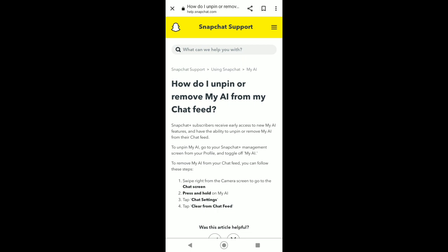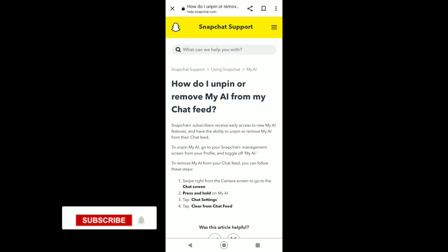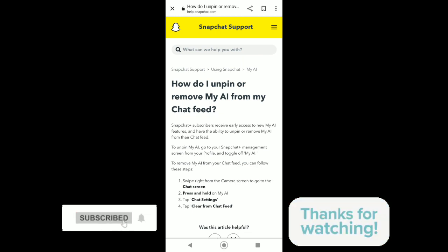As we can see, we need to subscribe first to Snapchat Plus. After subscribing to Snapchat Plus, you can now unpin or remove My AI from your chat feed.